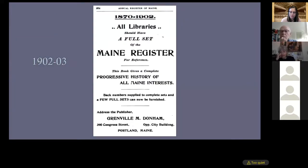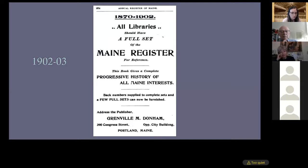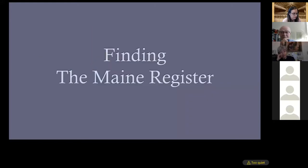I discovered an ad in the Maine Register for the Maine Register itself, stating 'All libraries should have a full set for reference. This book gives a complete progressive history of all Maine interests.' Now that you know how much fun these books are, I know you're waiting to hear where you can find them.